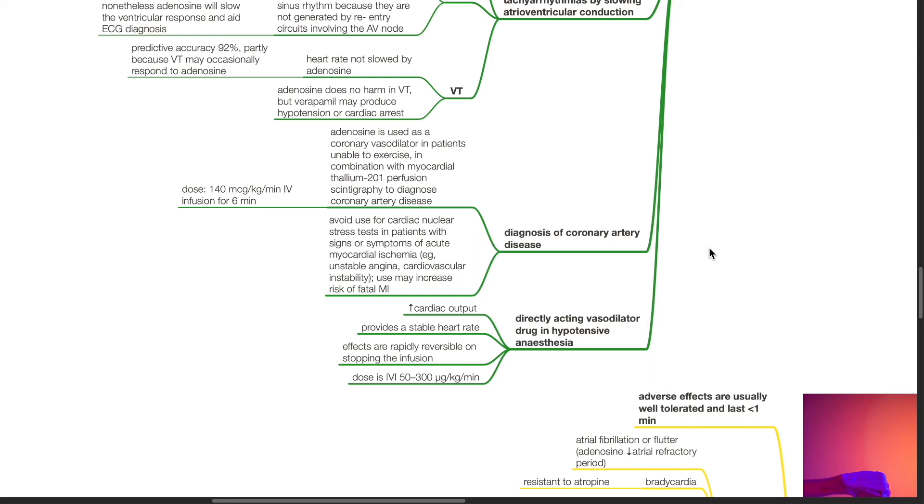Adenosine may be used in the diagnosis of coronary artery disease. Adenosine is used as a coronary vasodilator in patients unable to exercise, in combination with myocardial thallium-201 perfusion scintigraphy to diagnose coronary artery disease. The dose is 140 mcg per kg per minute IVI for 6 minutes. Avoid use for cardiac nuclear stress tests in patients with signs or symptoms of acute myocardial infarction such as unstable angina and cardiovascular instability, as use may increase the risk of fatal MI. Adenosine is a directly acting vasodilator drug used in hypotensive anaesthesia. Adenosine increases cardiac output and provides a stable heart rate. Effects are rapidly reversible on stopping the infusion. The dose is IVI 50 to 300 mcg per kg per minute.